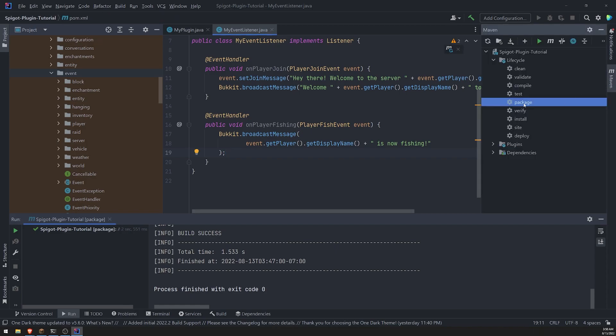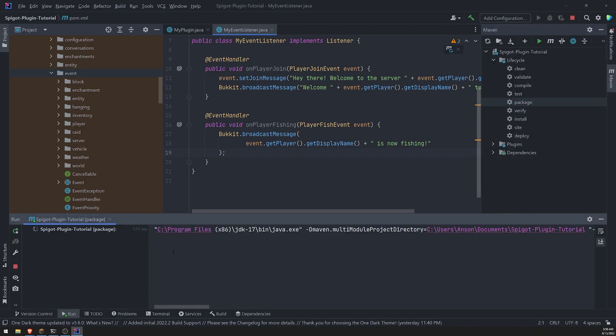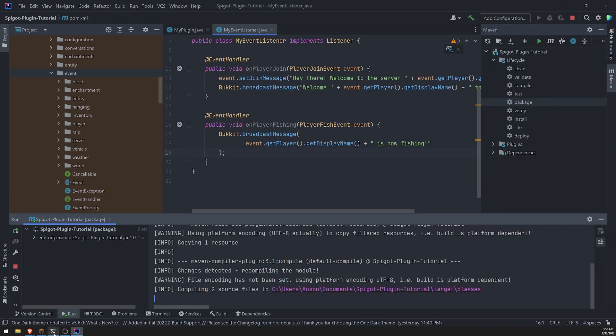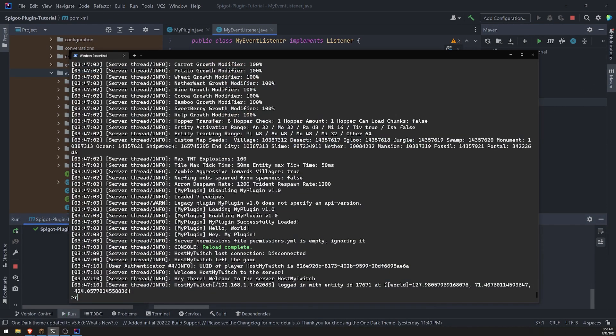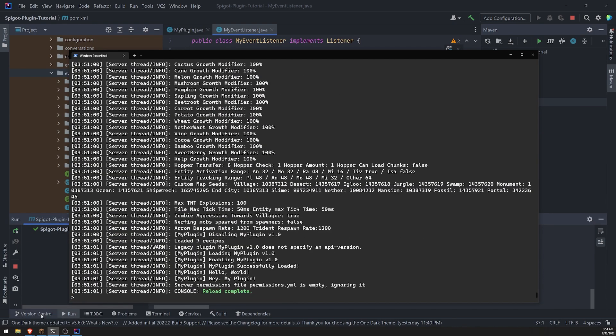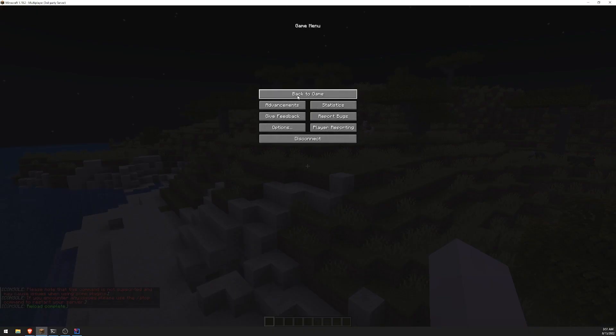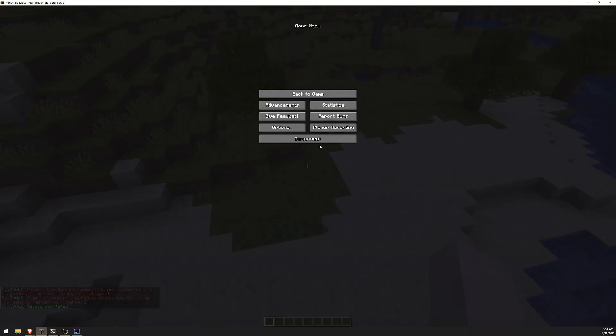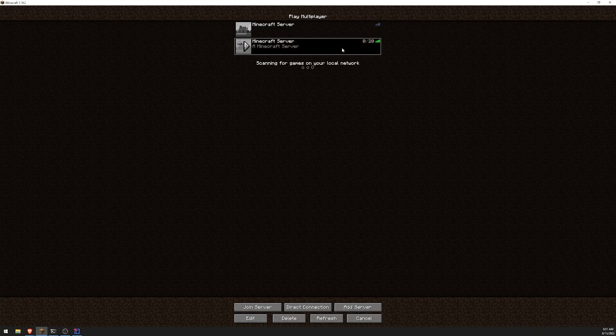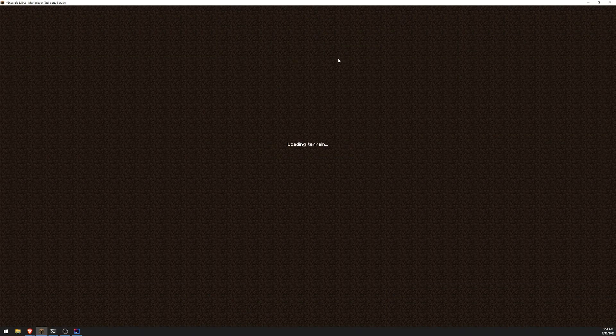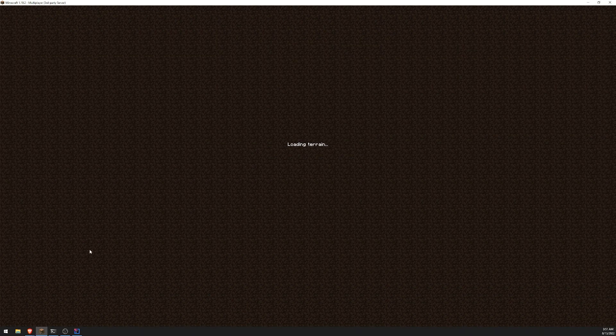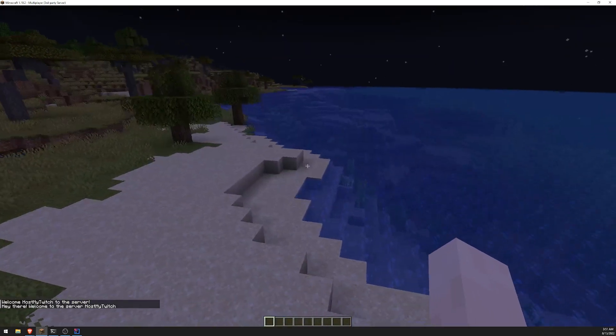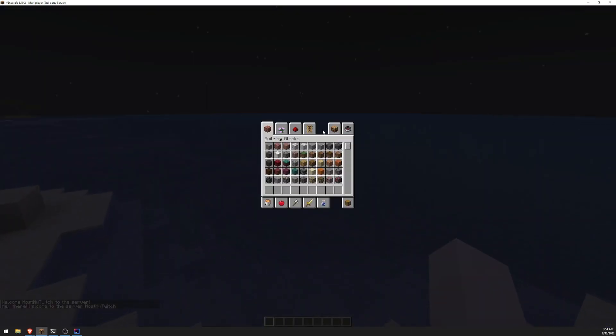Let's repackage our plugin. Let's reload the server and let's go ahead and disconnect. Let me reconnect just to make sure that the welcome message still works. That's good.